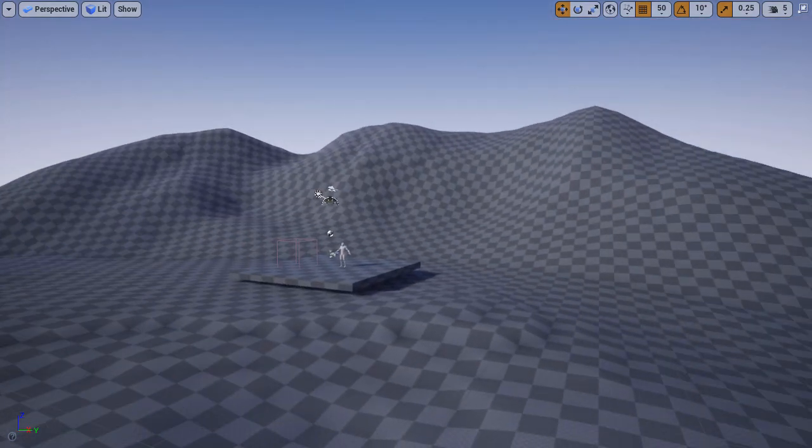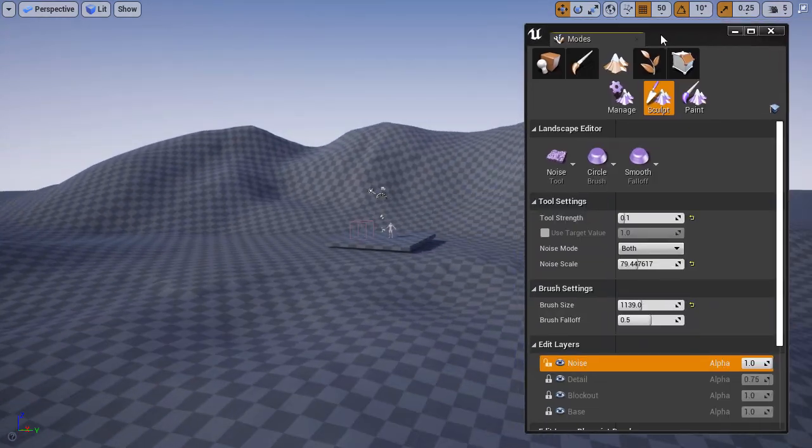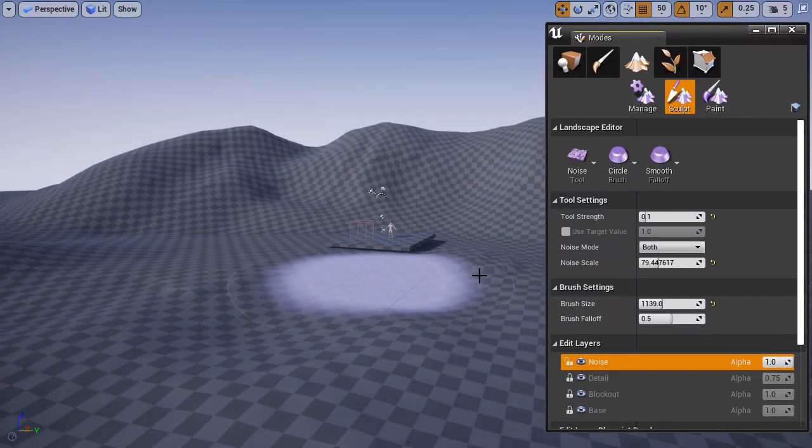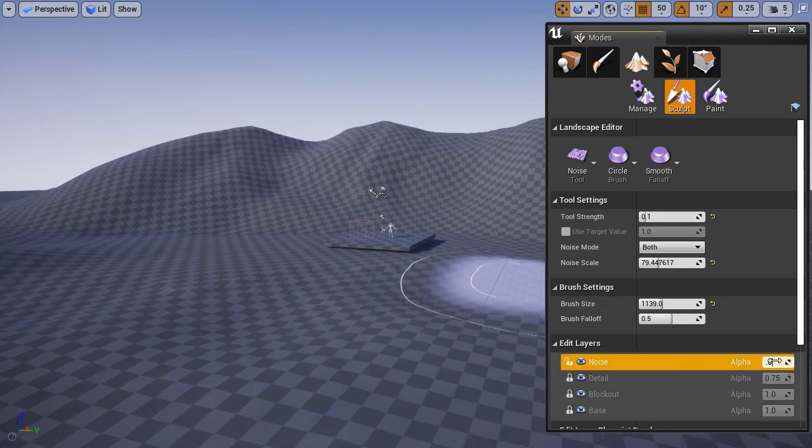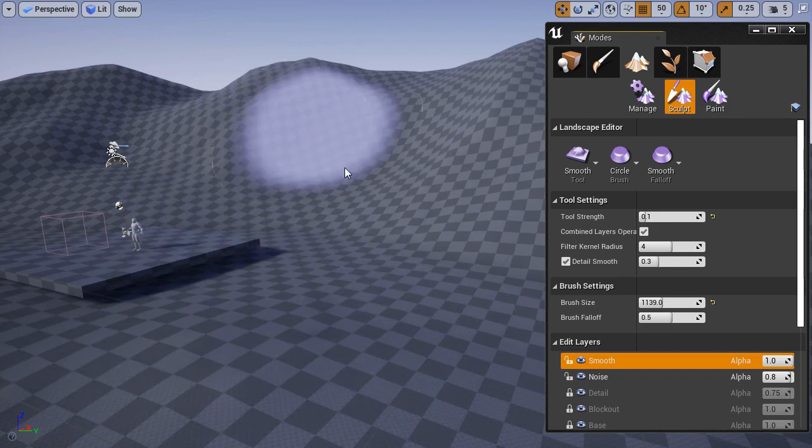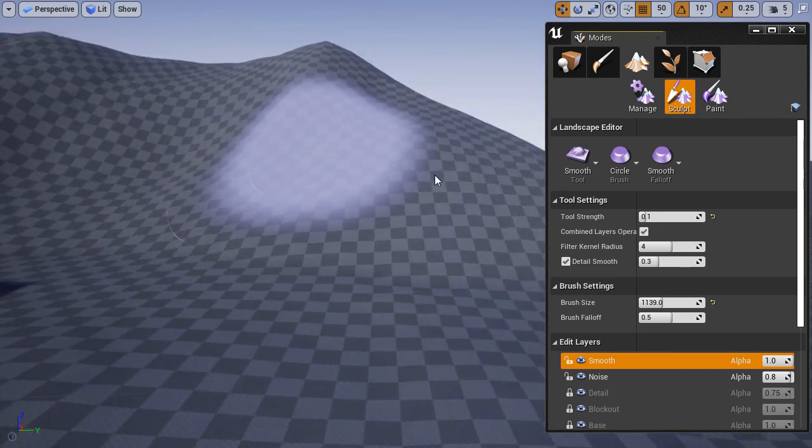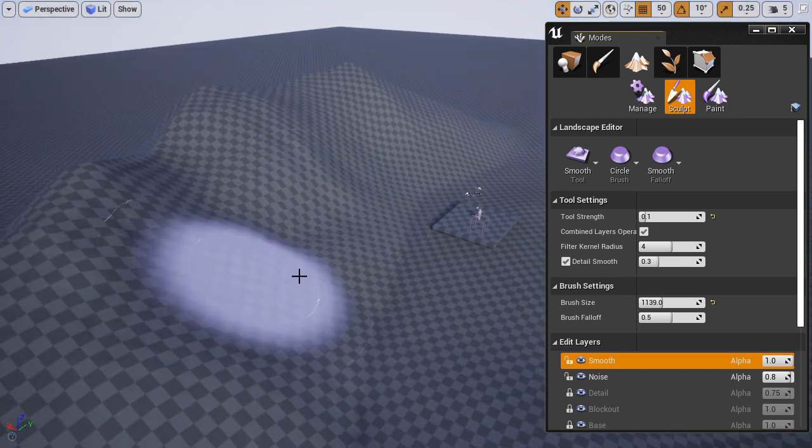The intensity is a bit too strong, so I'm going to lower the alpha for that layer to 0.8. This is the basic workflow of working with layers.